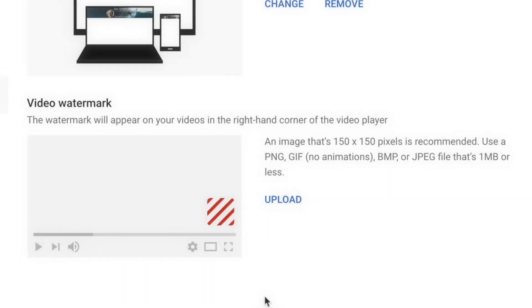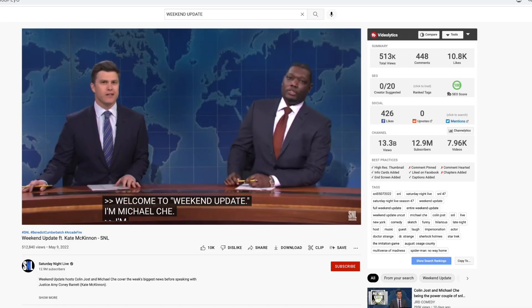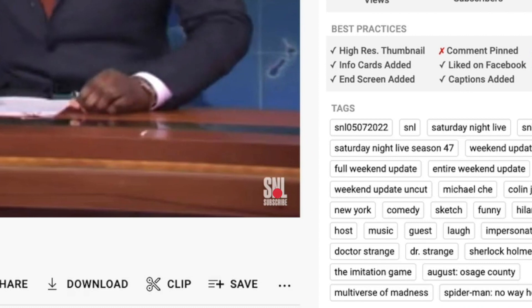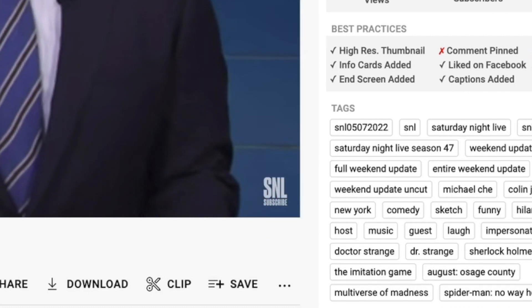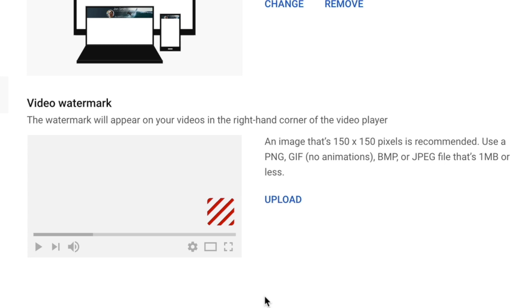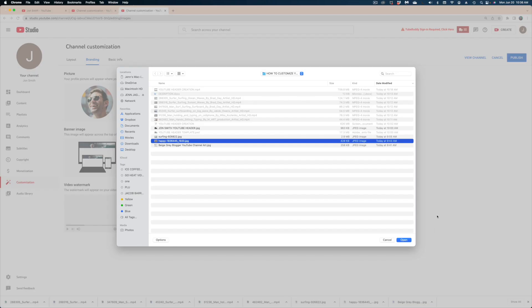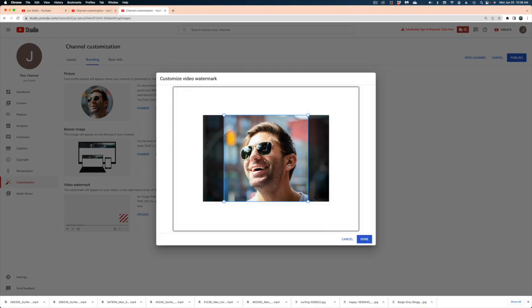A video watermark is that little icon you see at the bottom right of people's videos on YouTube. Some channels opt not to use a watermark, some people use their profile image as the watermark, and I myself have a little subscribe icon to remind people to subscribe to my content. Today let's just use the profile image option — we're going to hit upload and go back to our profile image.